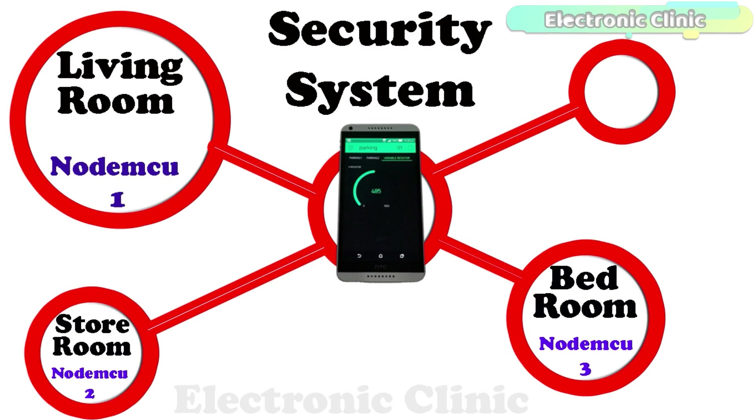In a situation like this, you can install NodeMCU modules at different locations and monitor all the sensors using only one application. The distance between the NodeMCU modules really doesn't matter.